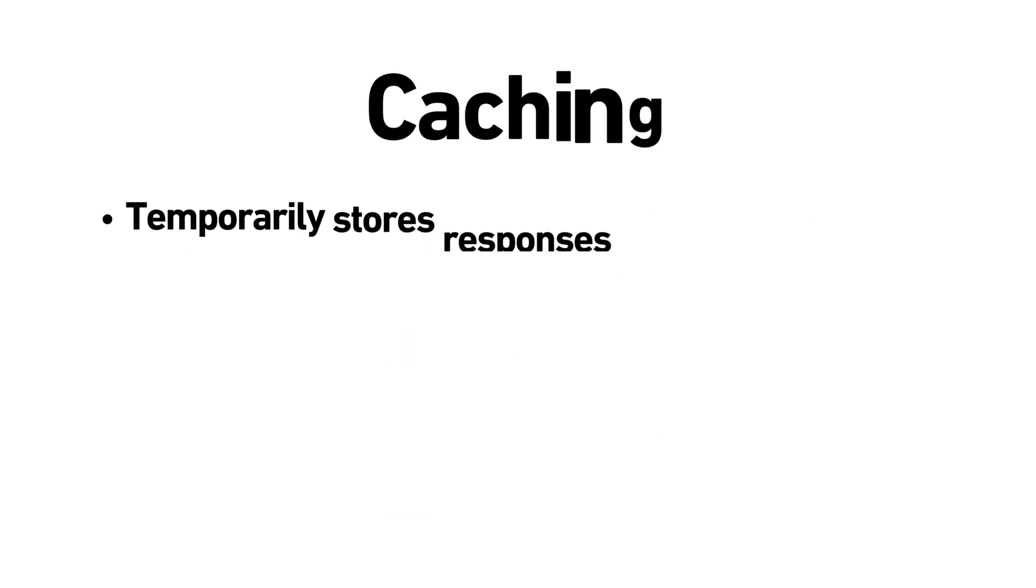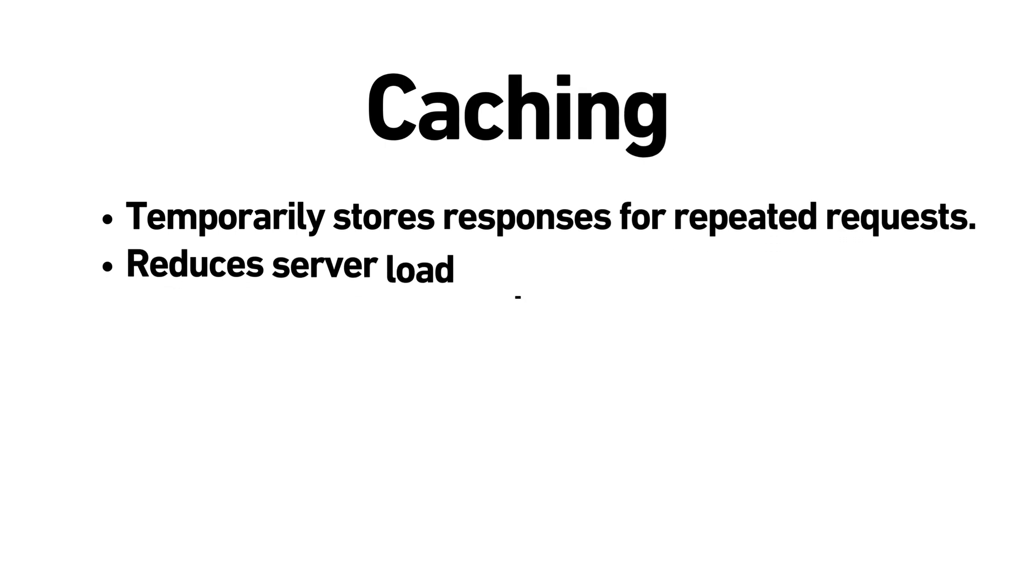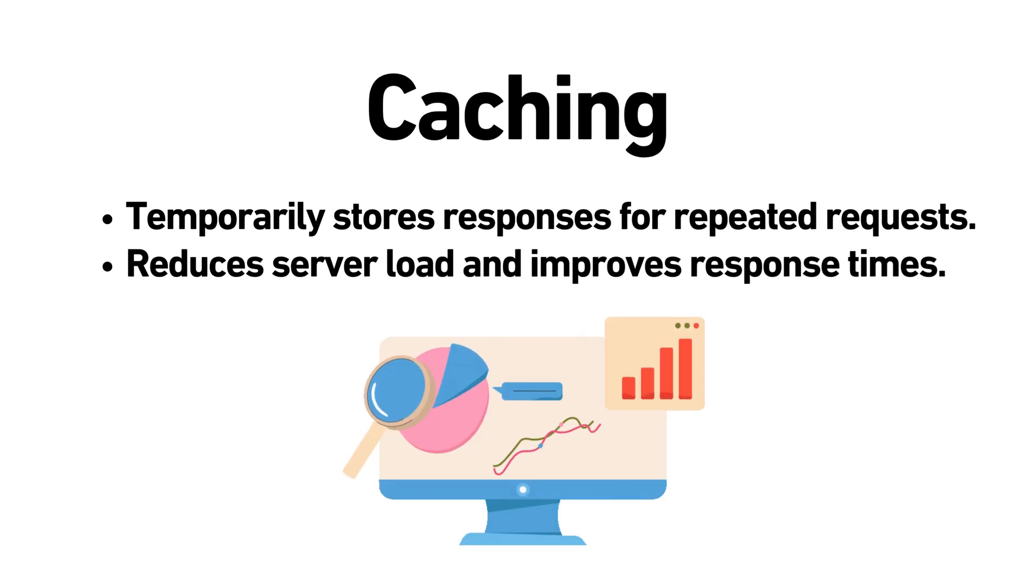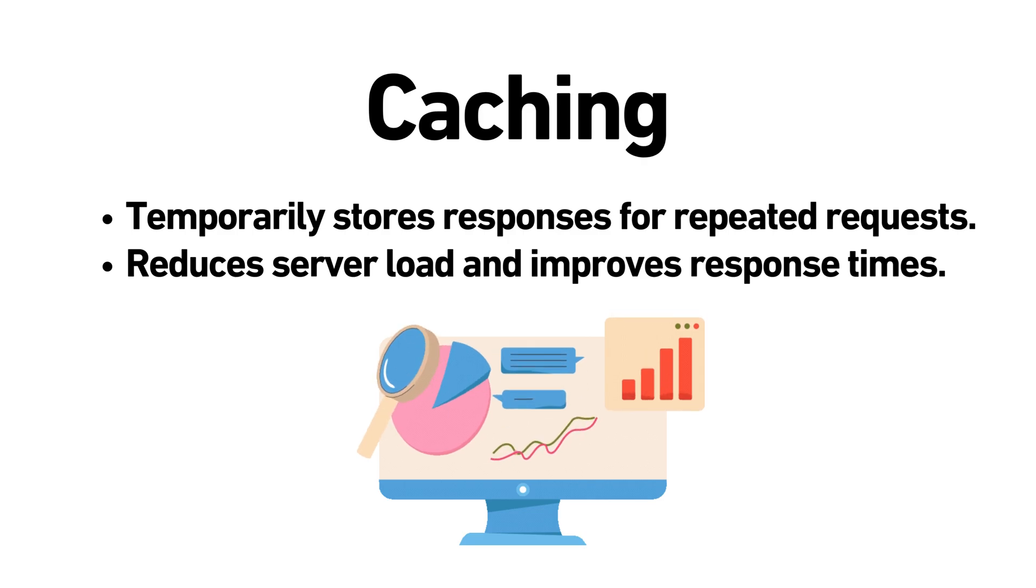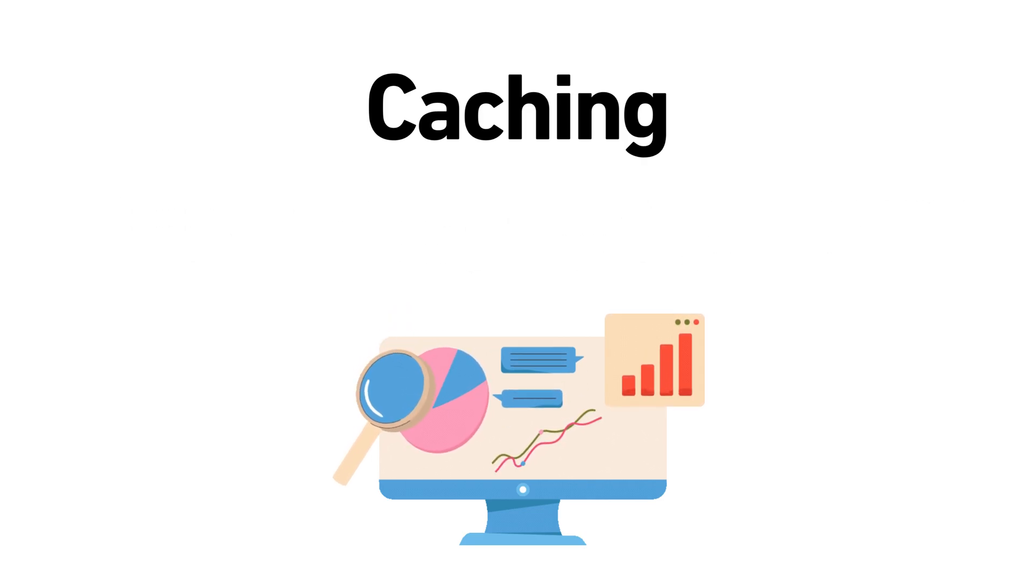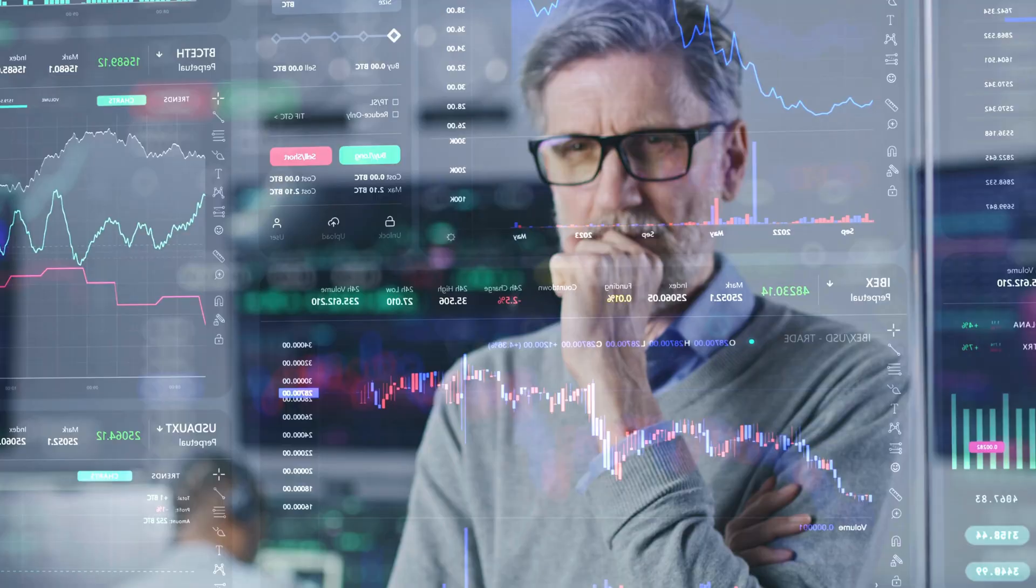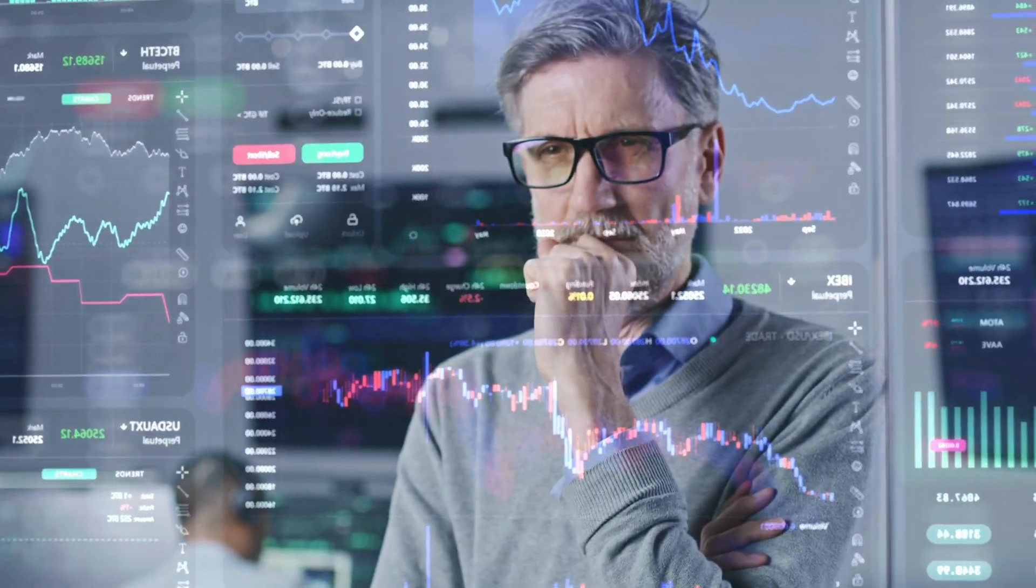Caching. This temporarily stores responses for repeat requests, reducing load and improving response times. These strategies ensure an API remains fast, responsive and fair to all users.